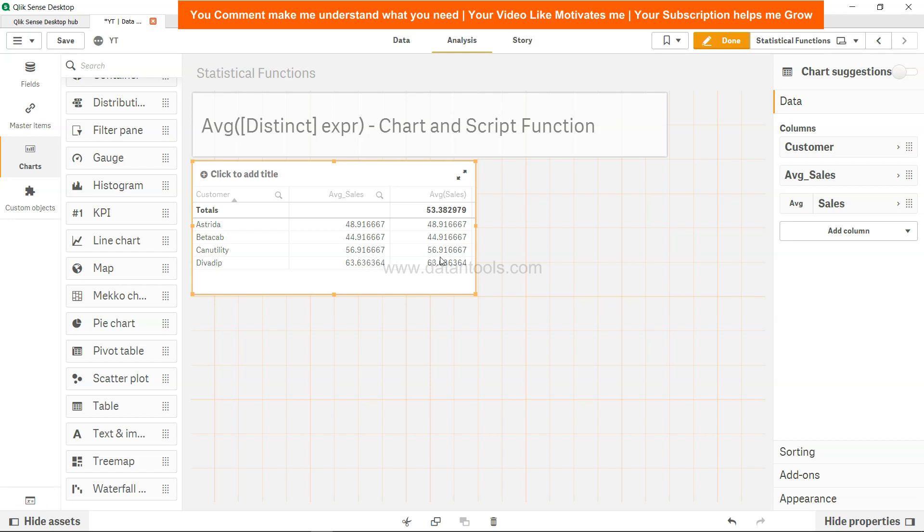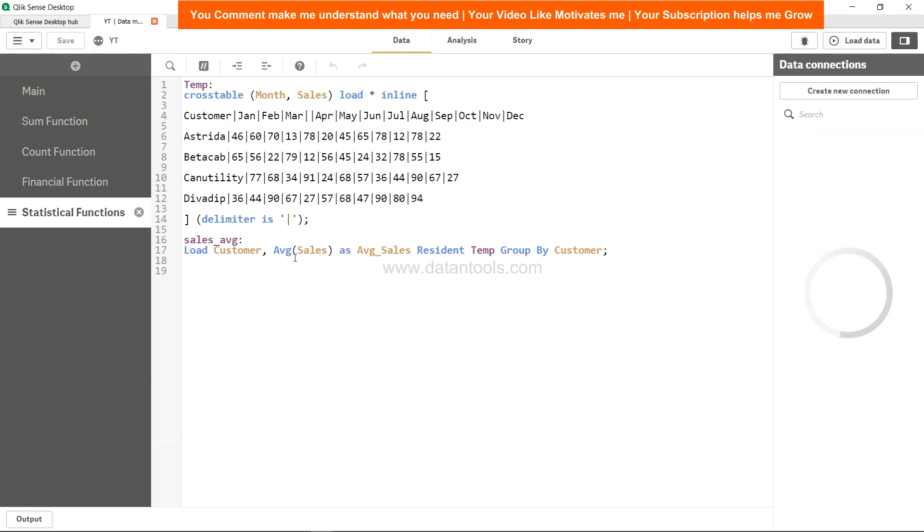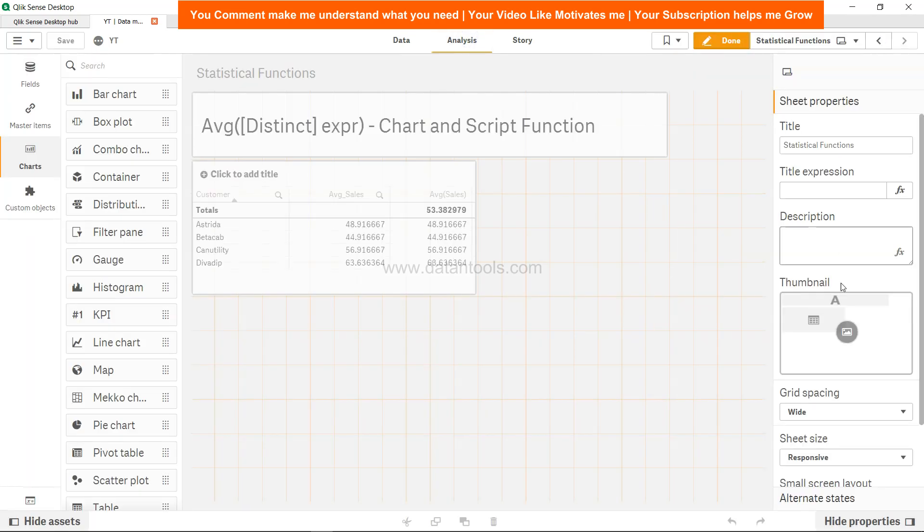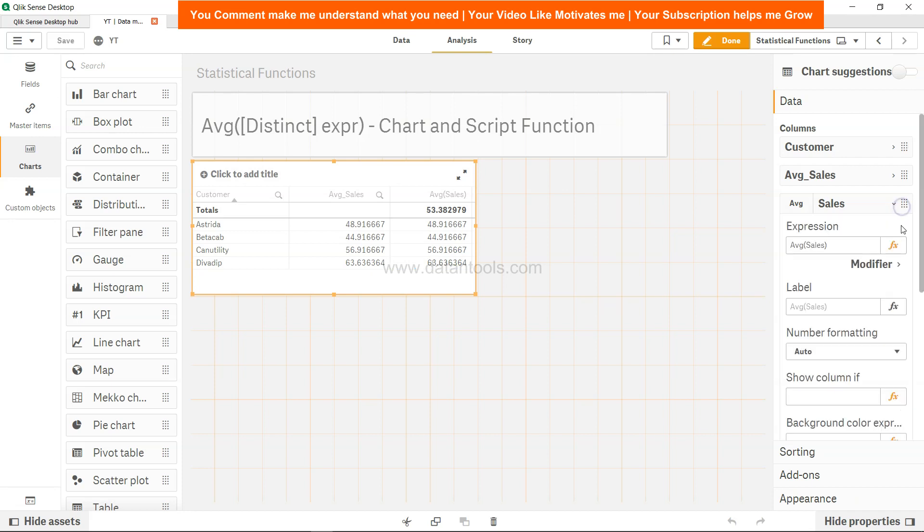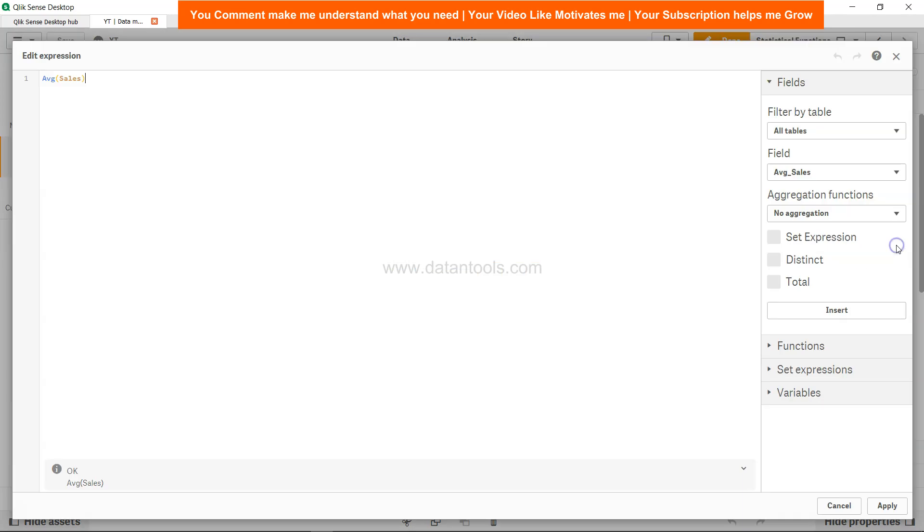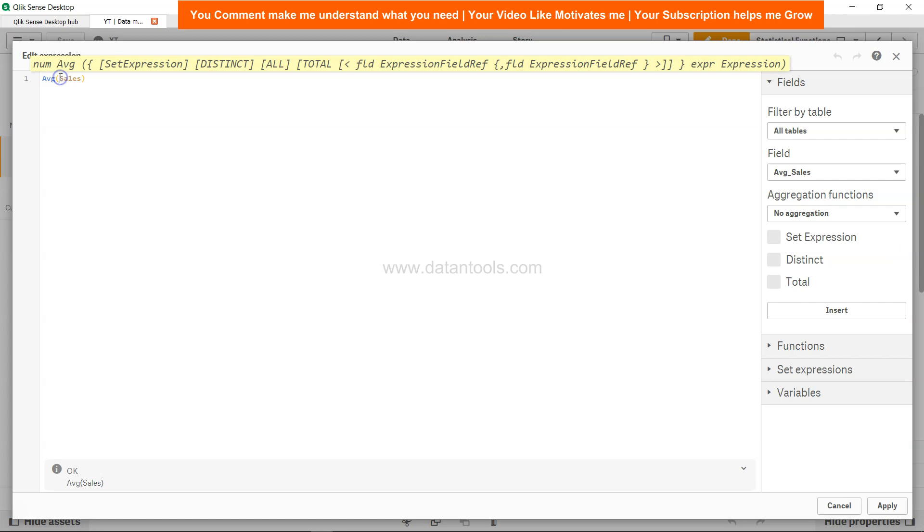That's about how you can calculate the average sales. Now in the back end you have only distinct keyword that you can use. But in the front end for this table, if I select and go into the expression mode, you have other features as well like set expression.